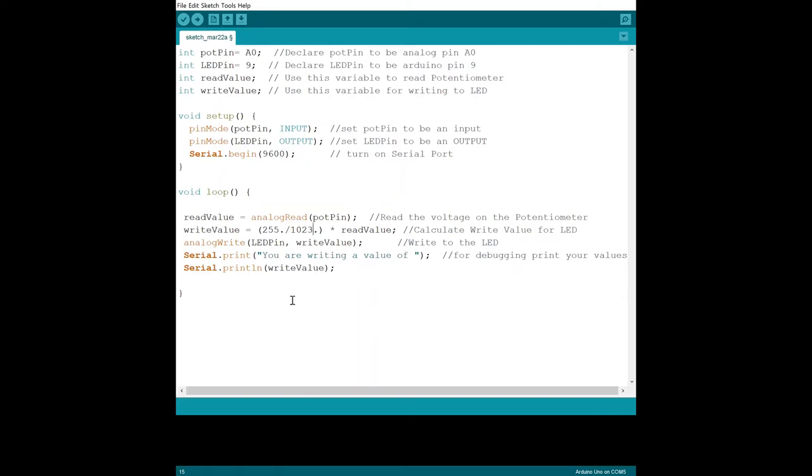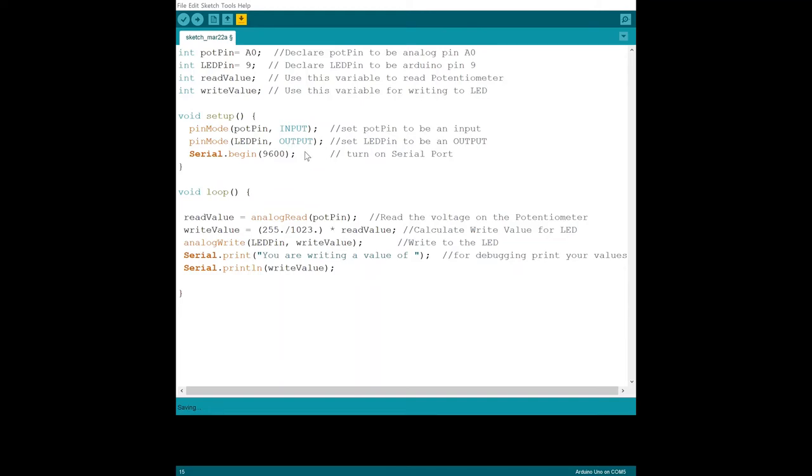I'll have to look that up and put some references in the comments for this video. And then the serial monitor is also going to print the value. So you have serial print - you're writing a value of - it's going to put a string of text into it and then it'll write the value. So what I'm going to do is verify this code. Actually, I have to save it first to something, so I'm going to call this LED dimmer. I've already saved it. Yeah, let's save it as that one. Yes, I do want to replace it. And then I'm going to verify my code.